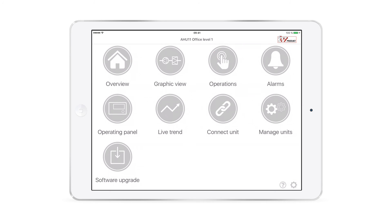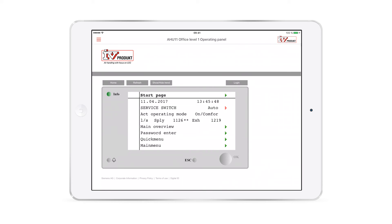The app also lets you access the operating panel situated on the air handling unit. You can log in using the same password that you use for the operating panel, and you will also be able to access the exact same menus and settings.